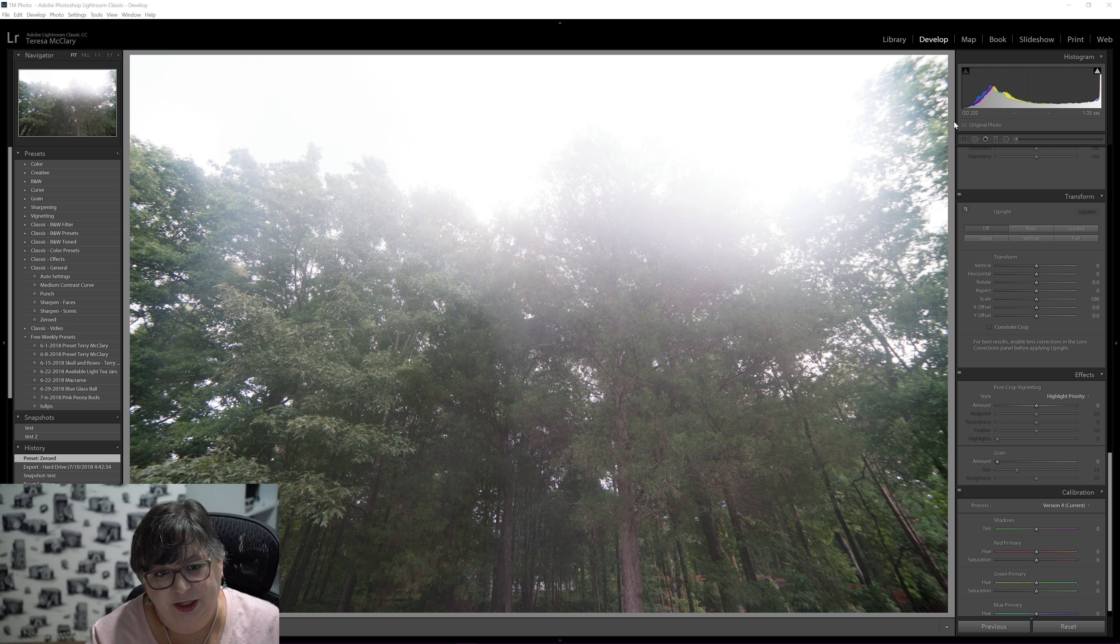All right. So today's photo is this foresty, misty looking photo. Now let's go into true camera confessions here.